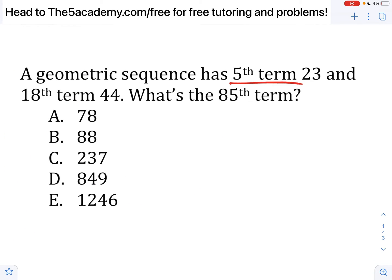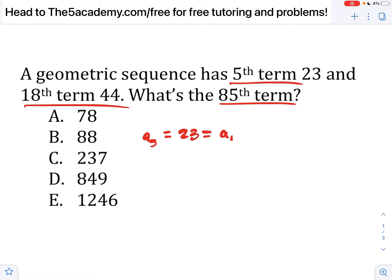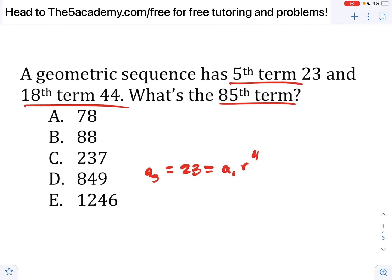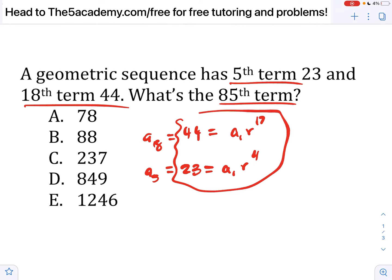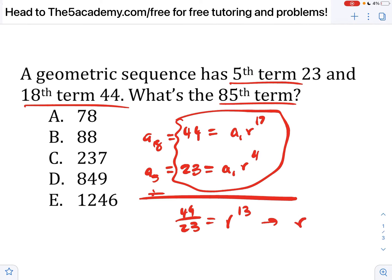A geometric sequence has a fifth term of 23 and an 18th term of 44. What's the 85th term? We can write that a5 equals 23, which in equation form is a1 times r to the fourth. And a18 equals 44, which is a1 times r to the 17th. If I divide the top by the bottom, I get 44 over 23 equals r to the 13. I can solve for r by taking the 13th root on both sides — the 13th root is a thing — and that gives 1.0512. Now I'm going to plug this r into one of these equations and solve for a1.